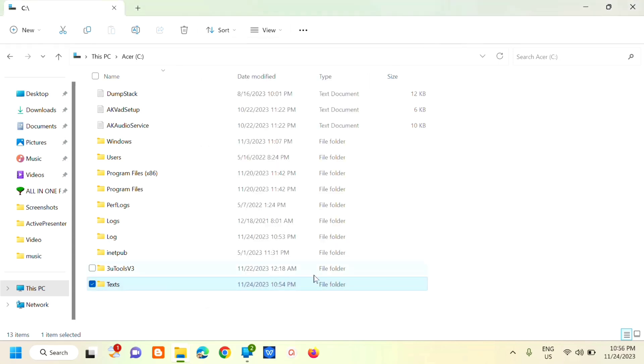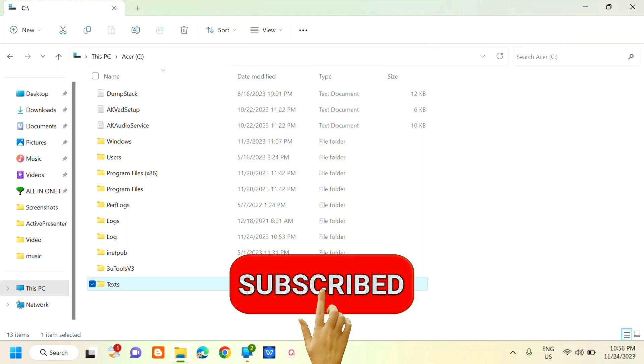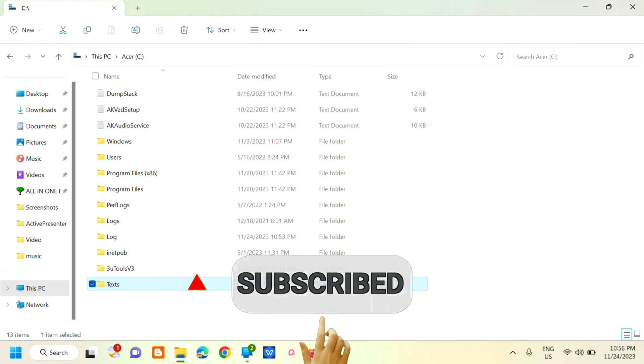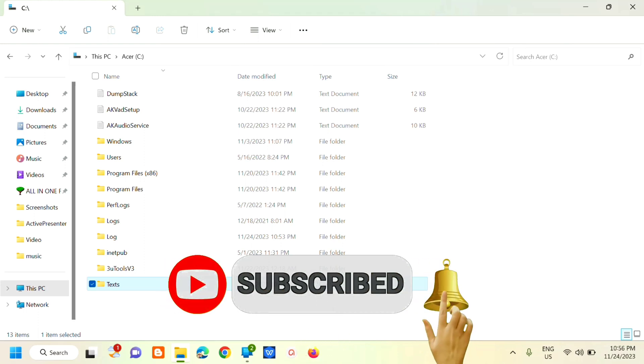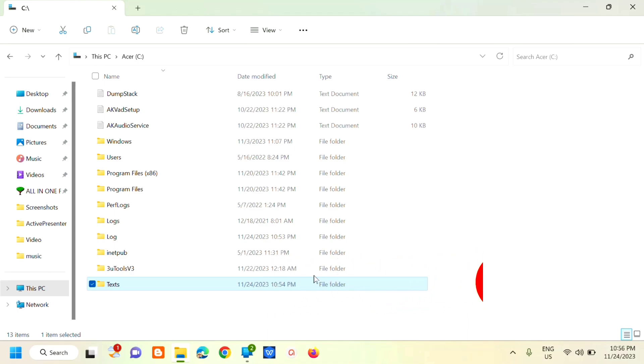That's it! That's how simple it is, friends, to create a shared network folder on Windows 11 or Windows 10. Please don't forget to like this video and subscribe to my channel for more quality content. Thank you guys, and see you in my next tutorial.